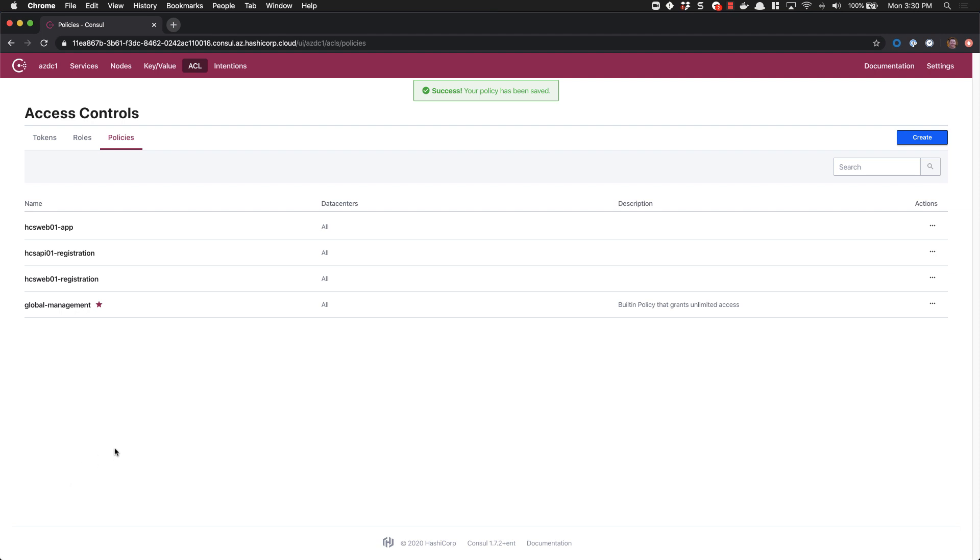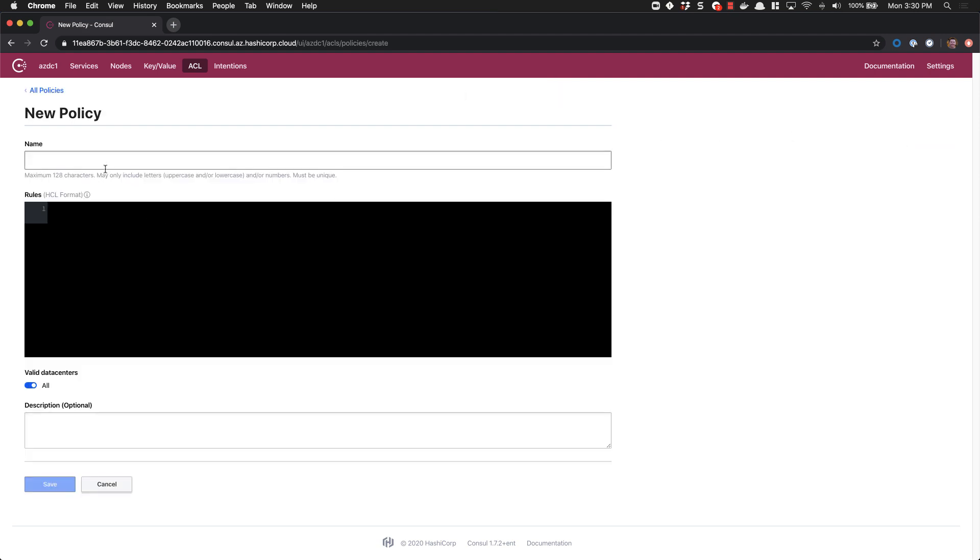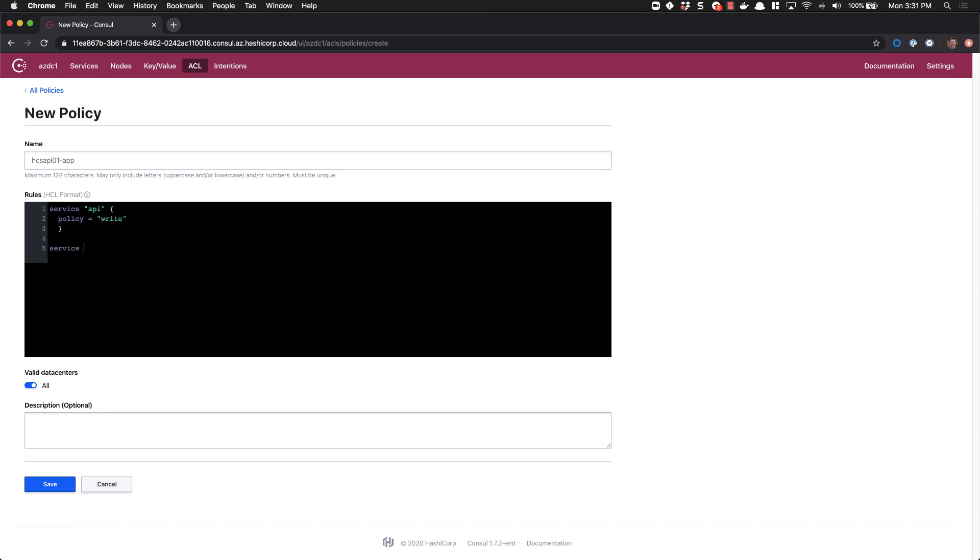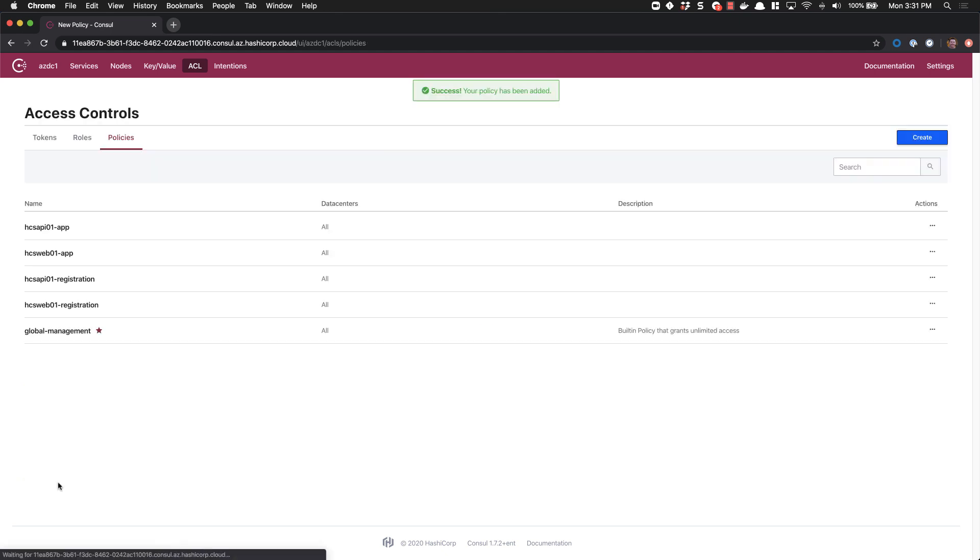We can save and go ahead and move on to creating our API service registration as well. HCSAPI01 app. The API is not going to participate in a service mesh initially, so we'll go ahead and register that as just a standard application. Service API, again with the policy of write. And services also require the ability to read other services.